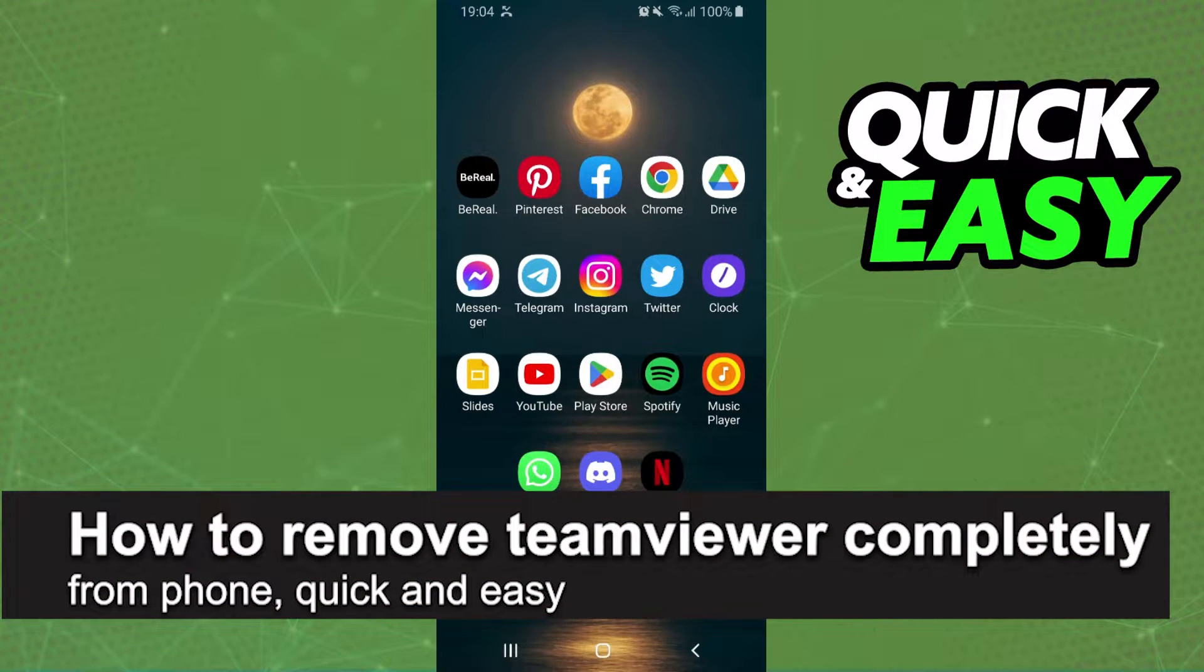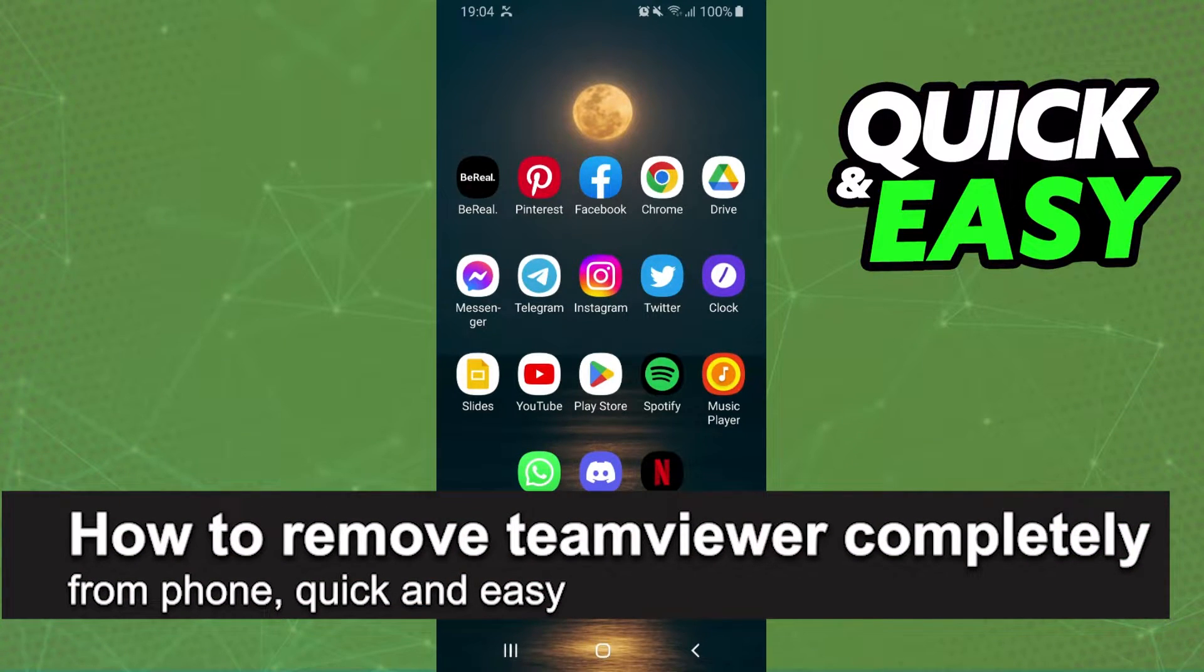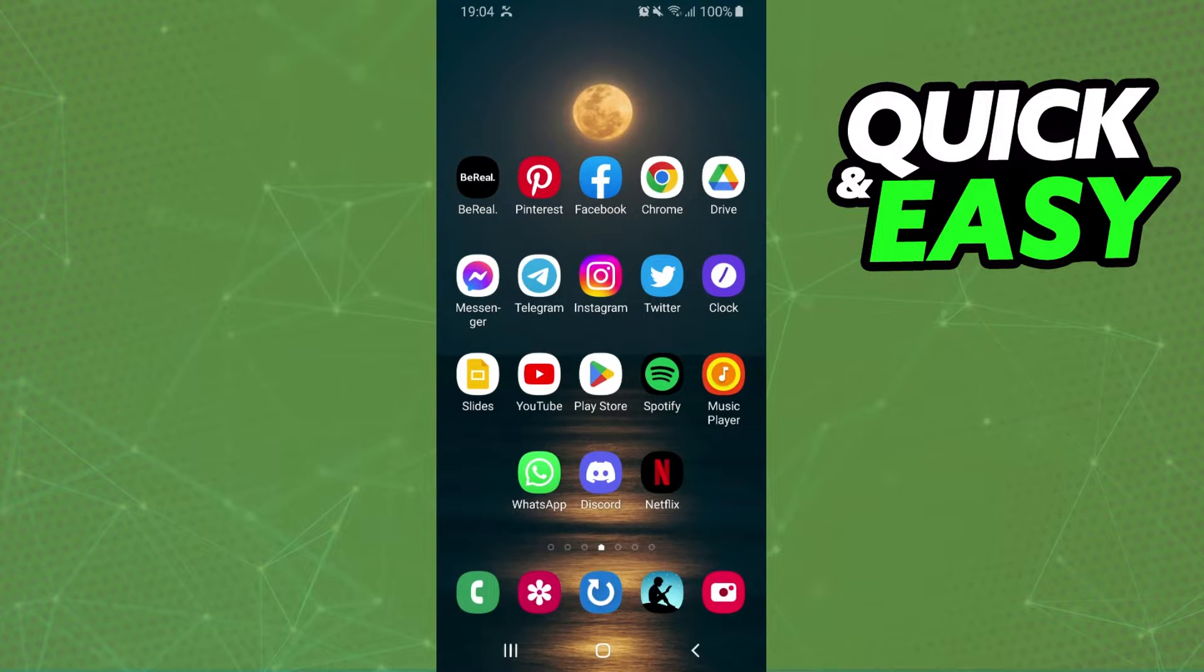In this video I'm going to show you how to remove TeamViewer completely from phone. It's a very quick and easy process, so make sure to follow along.